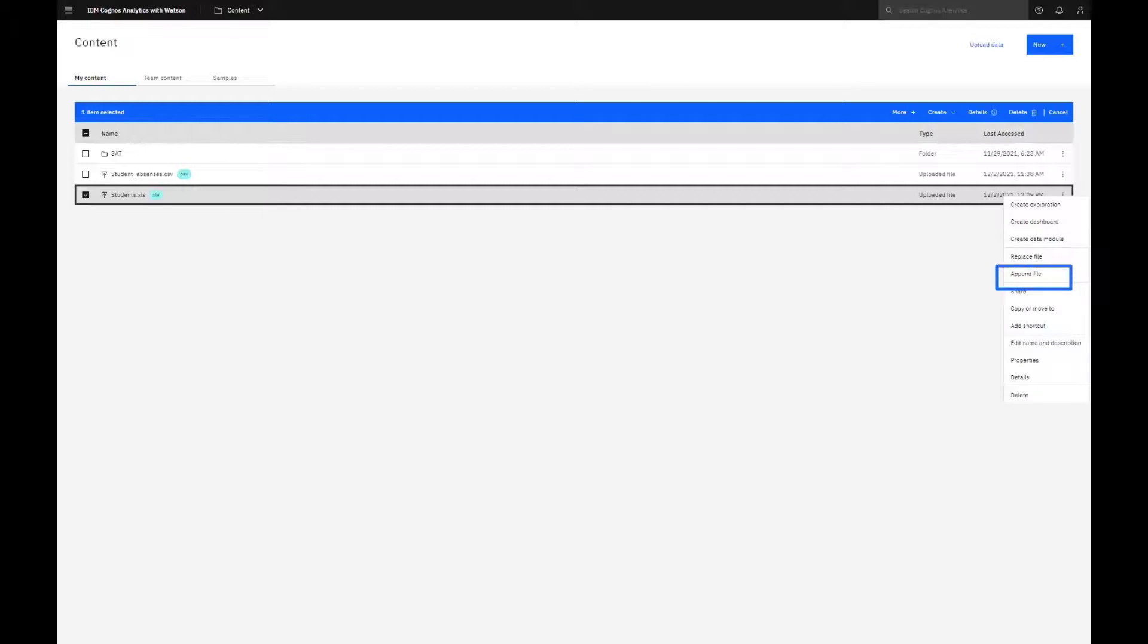If append file had been used, the updated rows would have been added to the existing data, resulting in duplicate rows. Append is intended for incremental uploads.